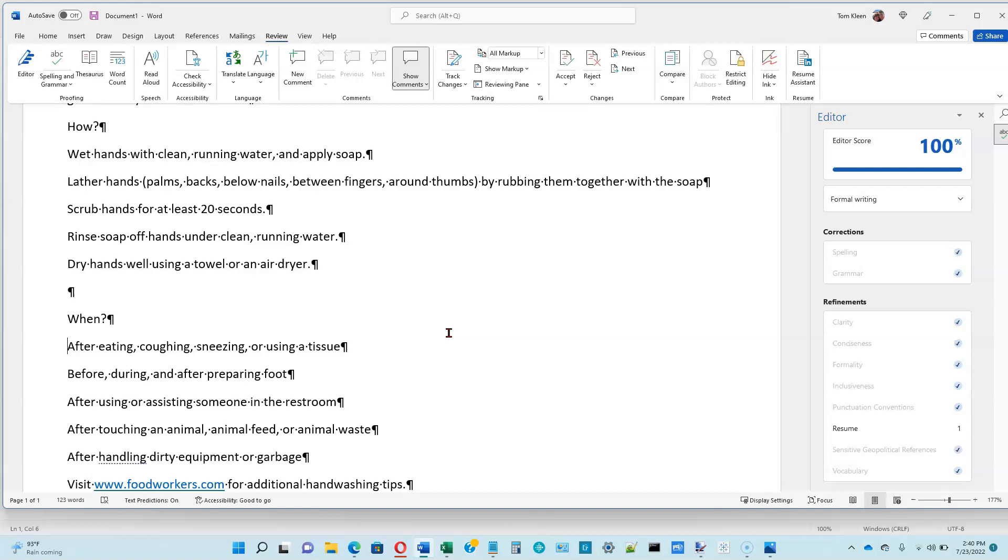You can also use the end key, which I'm going to press right now, take you to the end of a line. And the home key, which I'm going to press now, will take you back to the beginning of a line. So you can quickly move to the end or the beginning of a line using home and end.